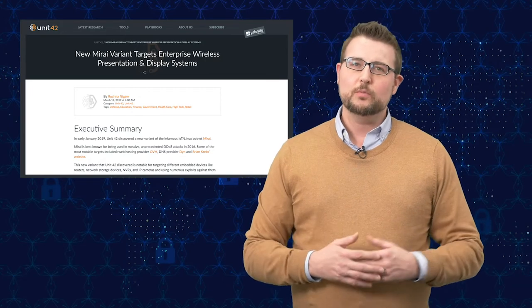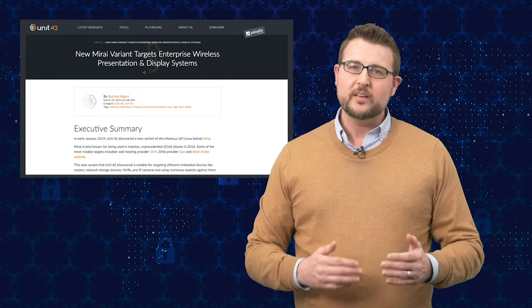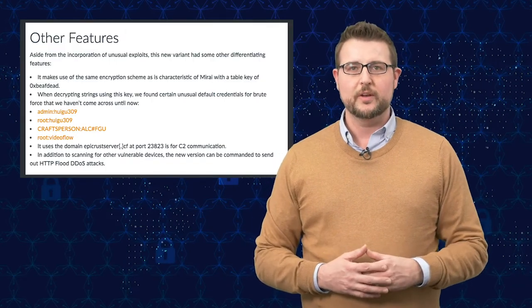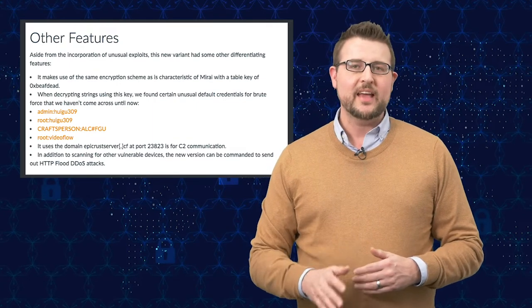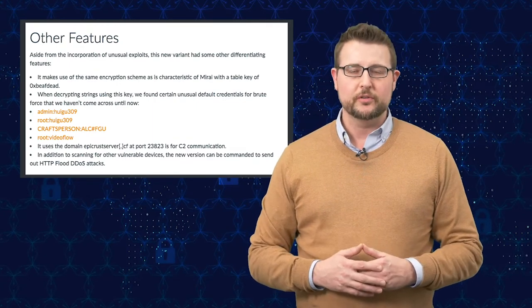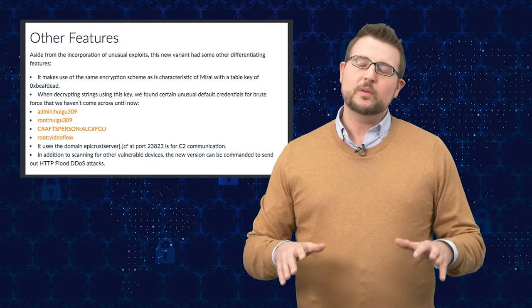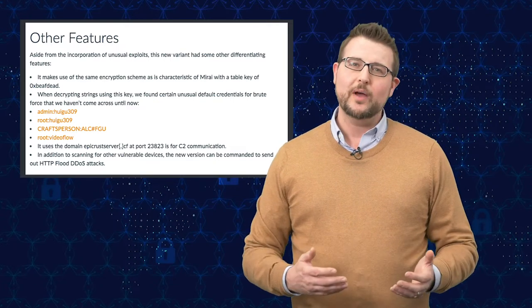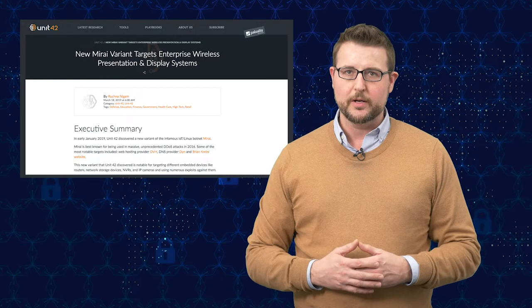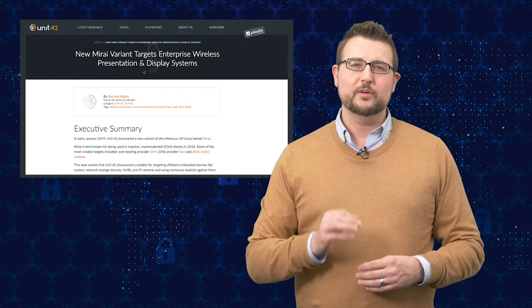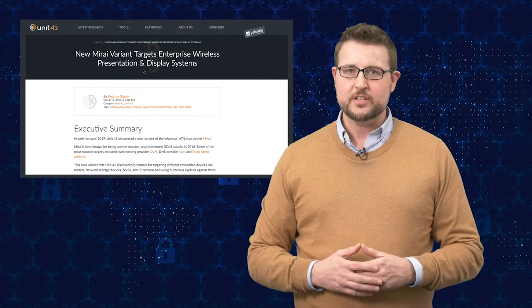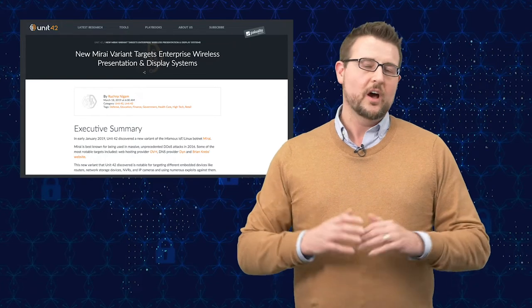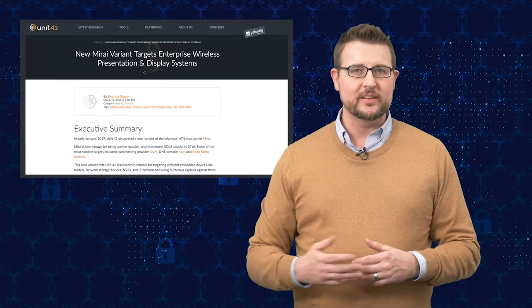In a nutshell, like the old Mirai botnet, this particular one does have a long list of default usernames and passwords, and it has added four different new usernames and passwords as well. But what's really unique about this particular variant is it also has an exploit library. It has 27 different exploits it knows how to take advantage of to gain root access on a number of different IoT devices.